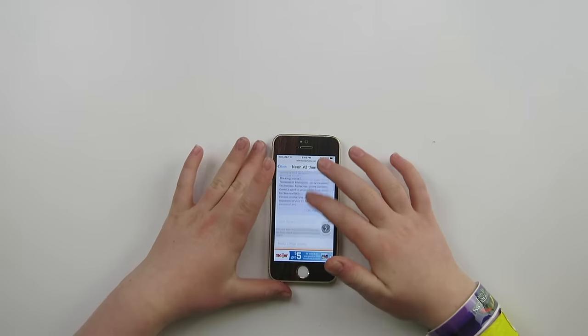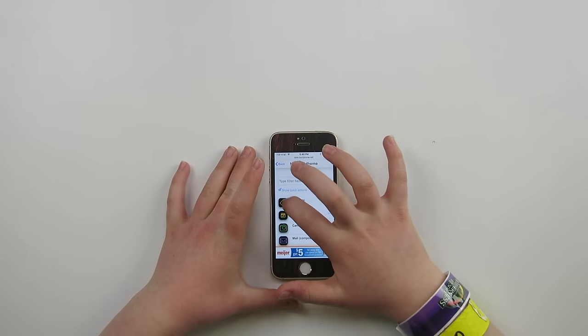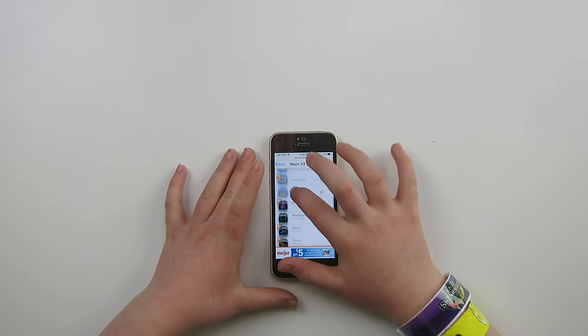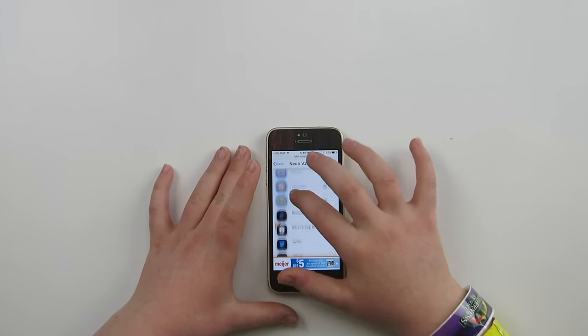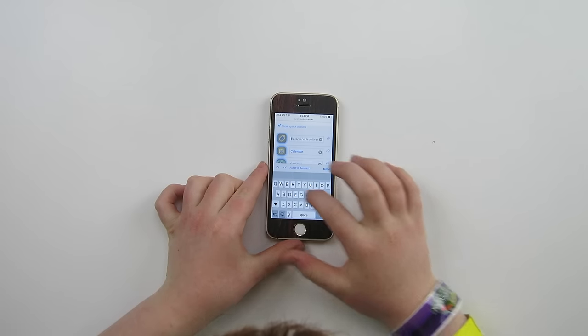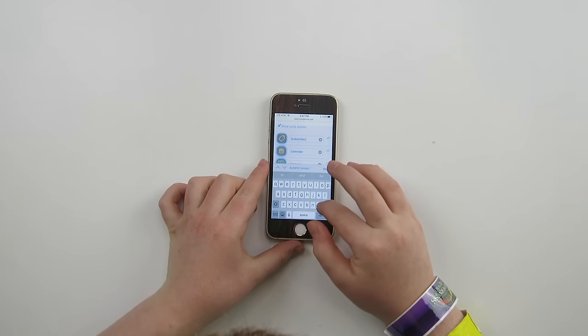So for the neon theme, scroll down to application icons and check all the apps that you have. I'm just going to check all of them because it's just cool to have them — they don't take up really any storage on your phone because all they do is link. What's even cooler is you can actually name the app and call them whatever you want. So I could rename the App Store right now and call it 'subscribe' — just like that, done.